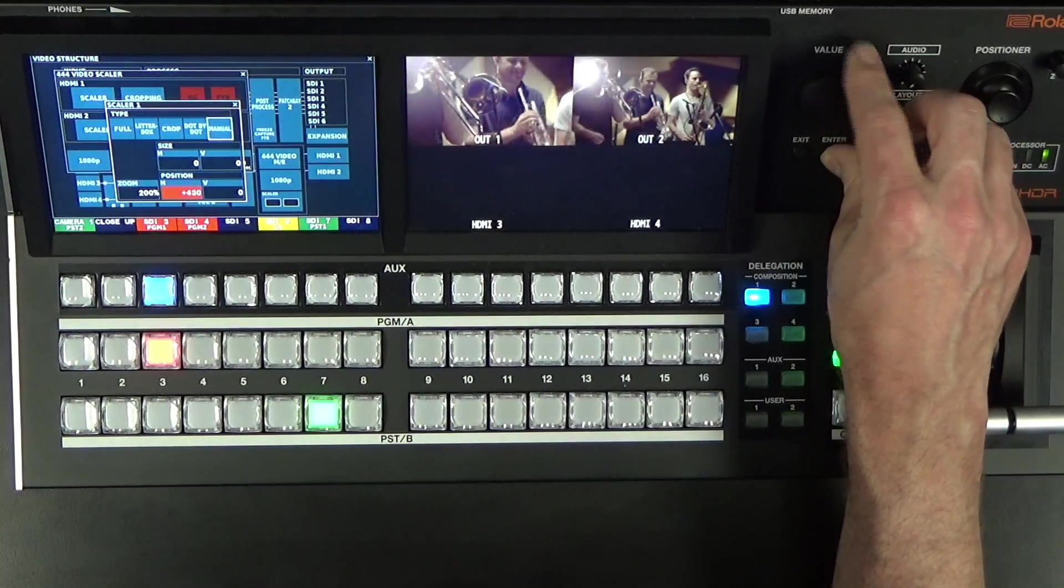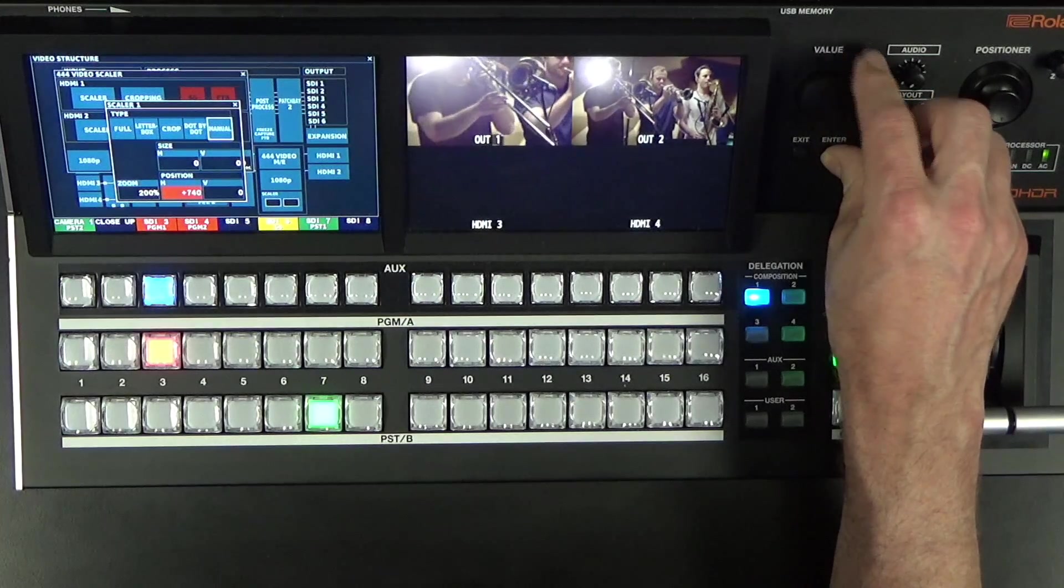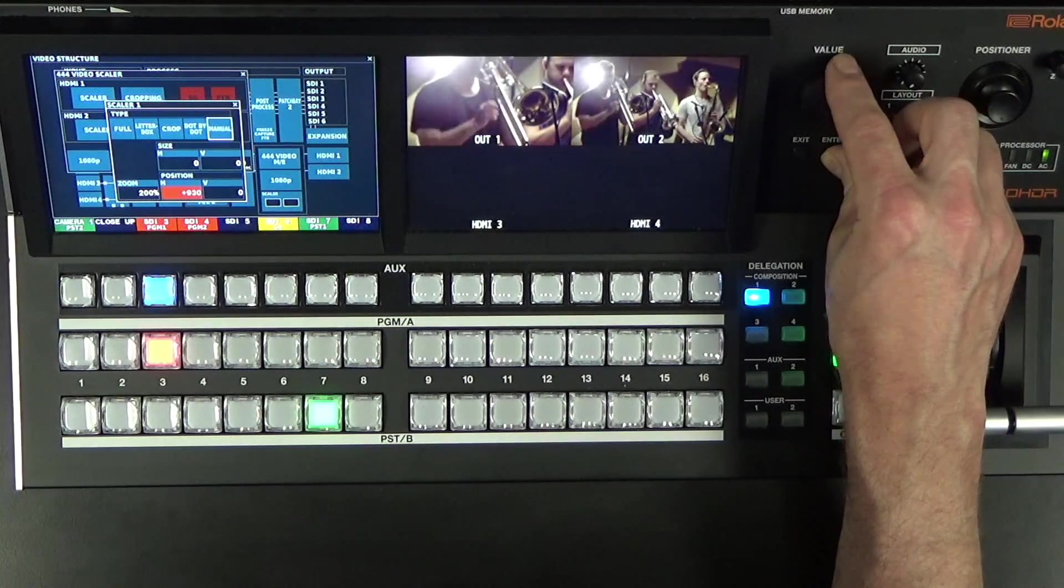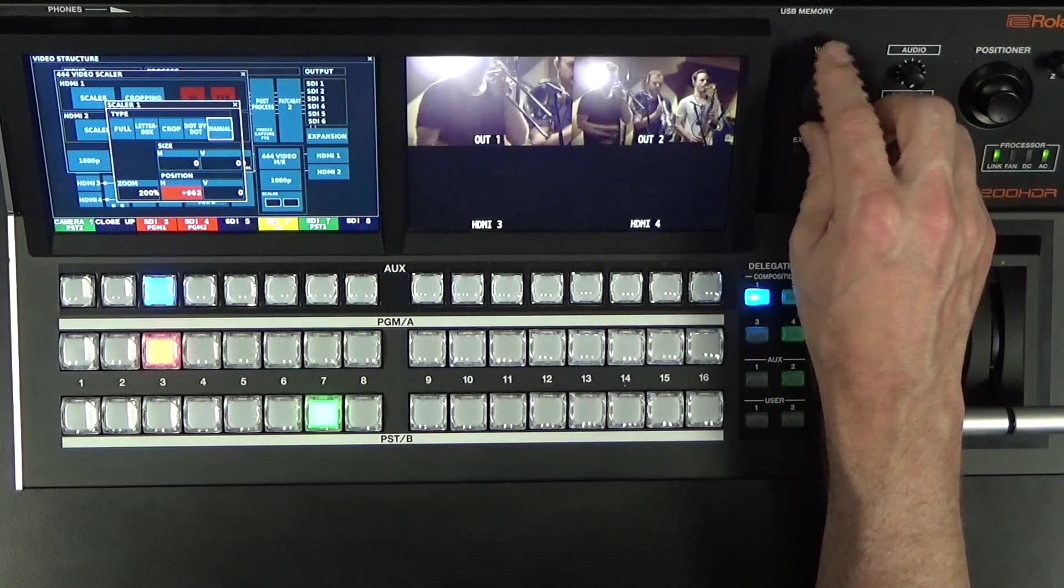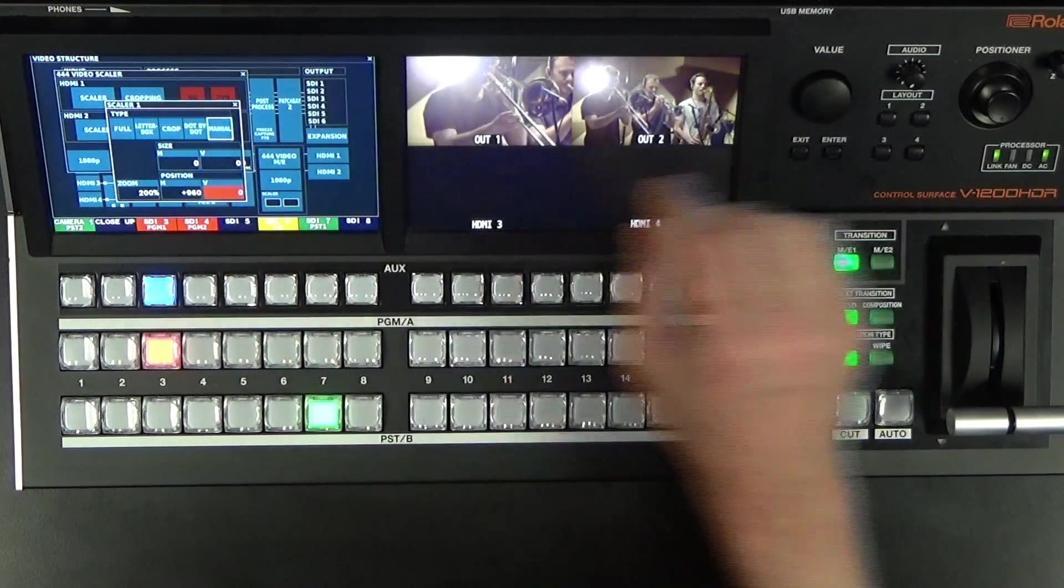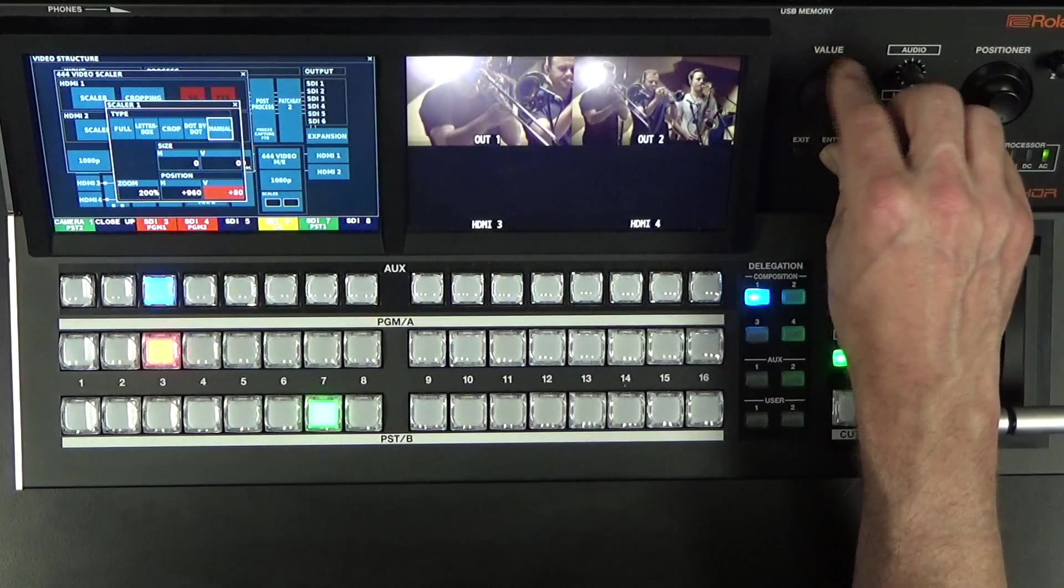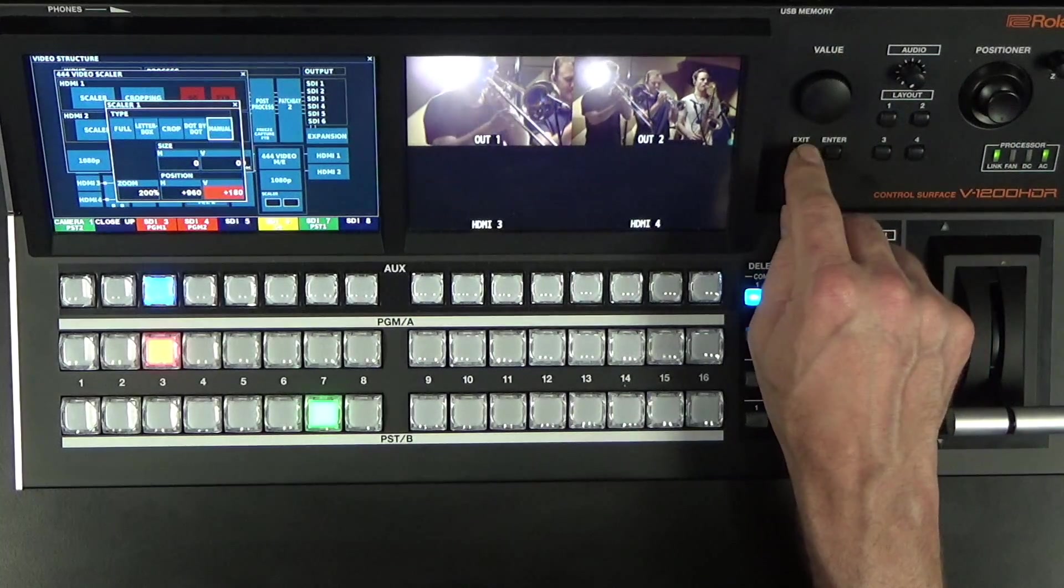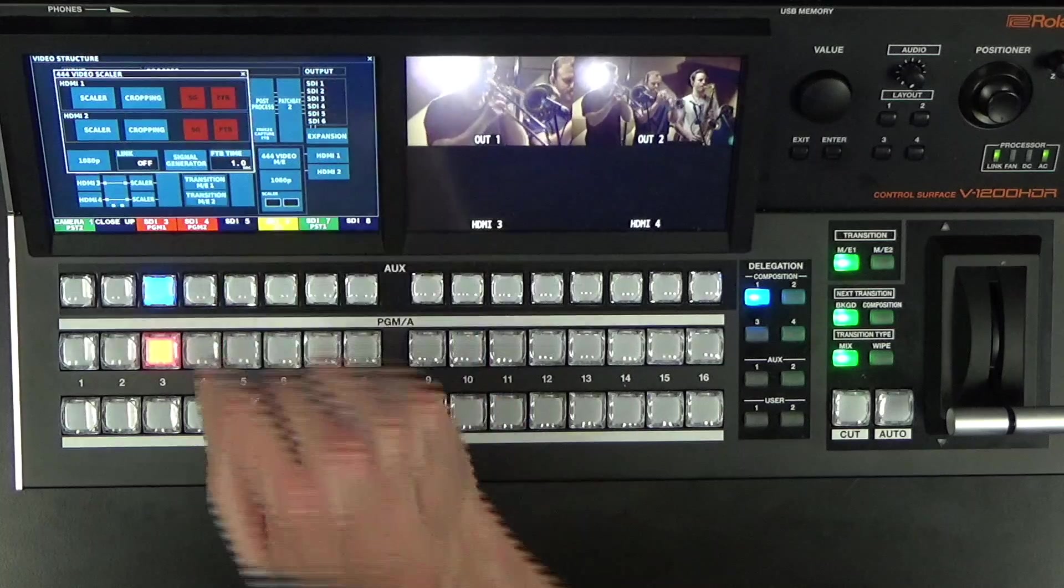Notice when you hold down the Enter button and use the scroll, it goes in increments of 10, which makes it a lot faster for scrolling through. And then my Vertical Position, I want to go maybe 180, so I'm done with that.